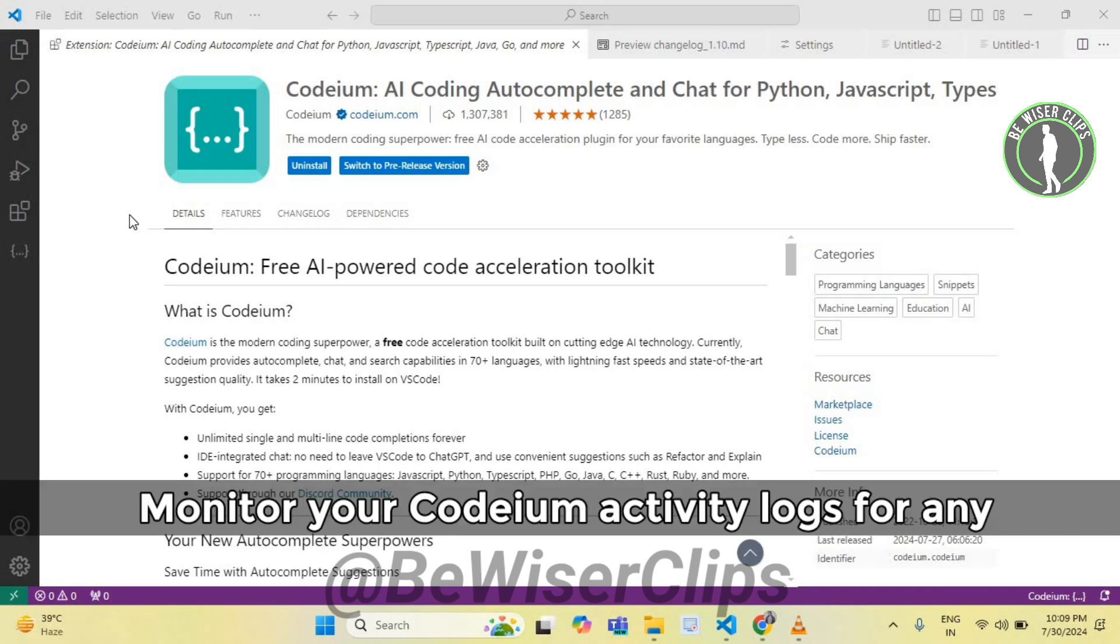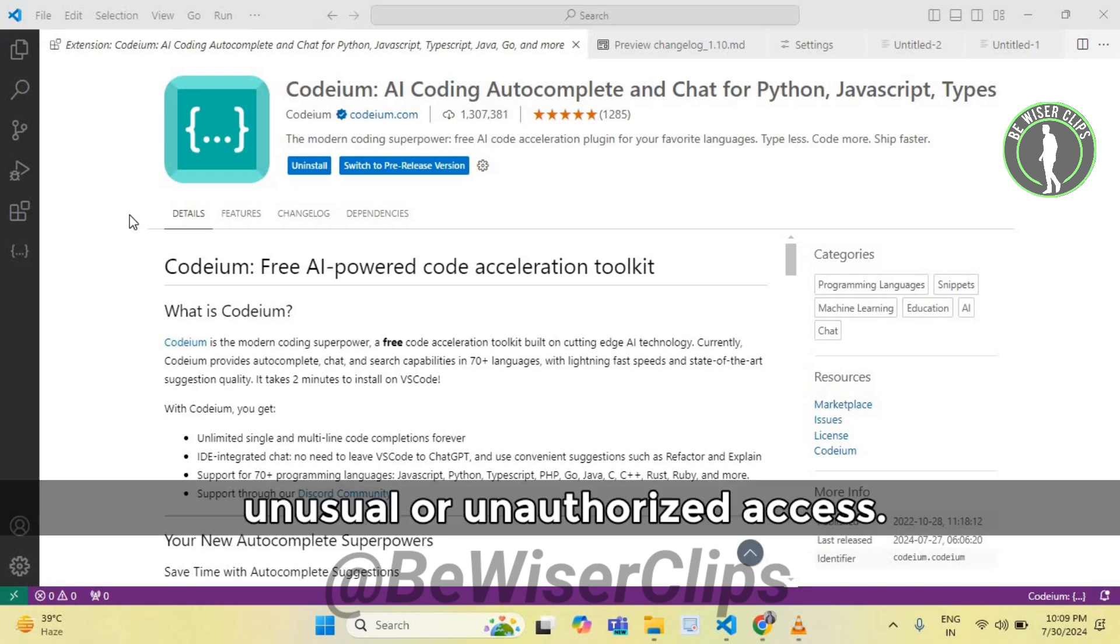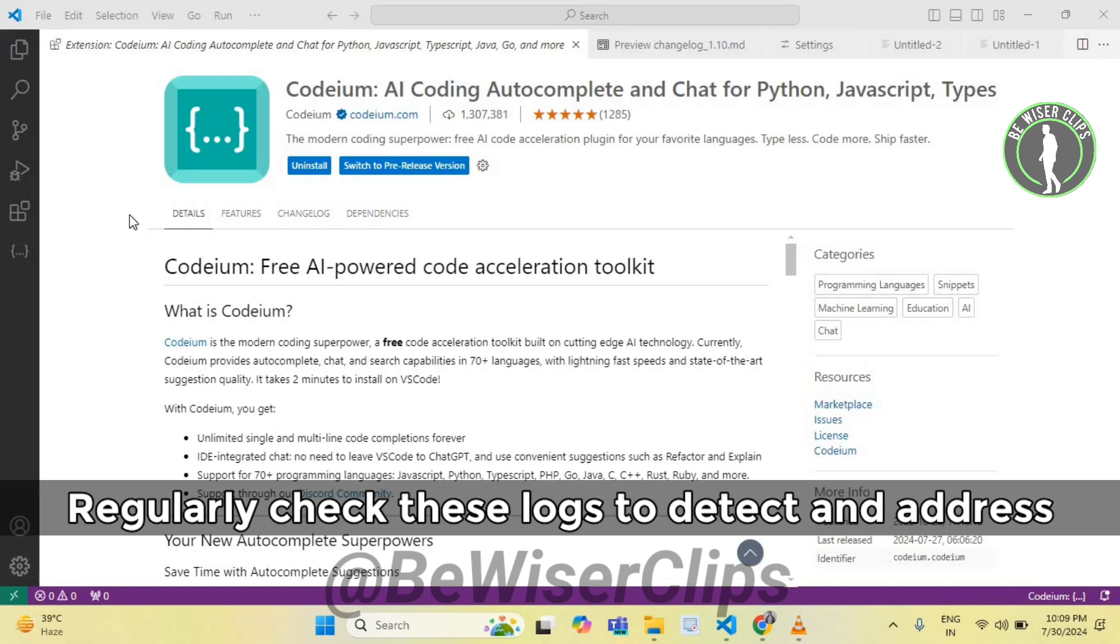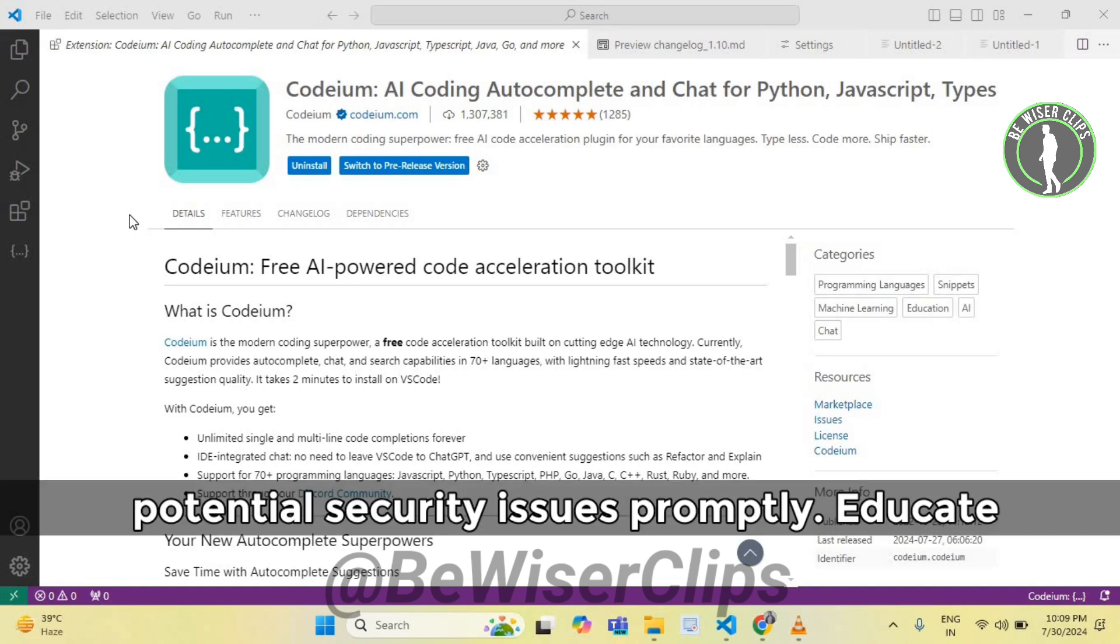Monitor your Codeium activity logs for any unusual or unauthorized access. Regularly check these logs to detect and address potential security issues promptly.